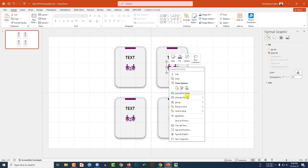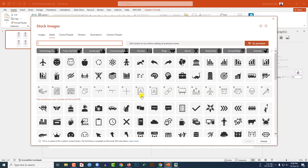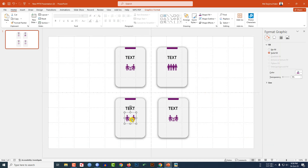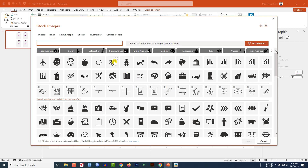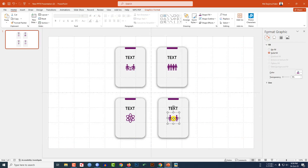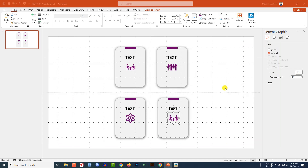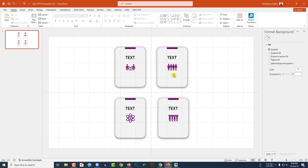Now I have to change the shape and the icon. Select the icon, right-click, and go to Change Graphics, From Icons. Select a new icon and click Insert. Repeat this for the other icons — right-click, Change Graphics, From Icons, select, and insert for each one.